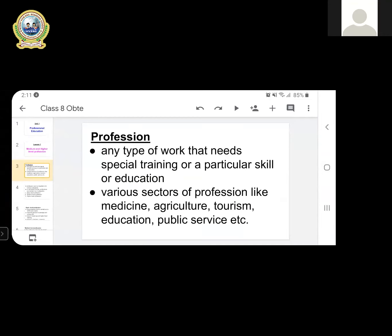Any type of work that needs special training, a particular skill, or education is a profession. There are various sectors of profession like medicine, agriculture, tourism, education, and public service. Medicine includes health assistants, nurse, staff nurse, and doctor. Agriculture includes JTA. Tourism includes hotel work and nature guides. Education includes teachers and the education ministry. Public service includes government jobs like section officer.